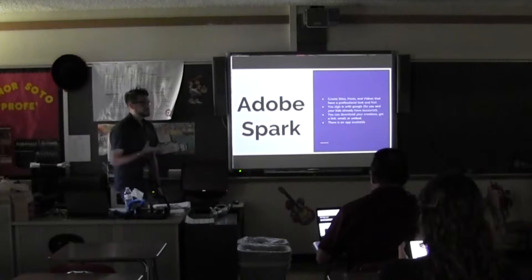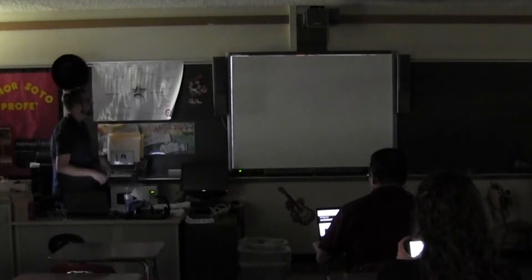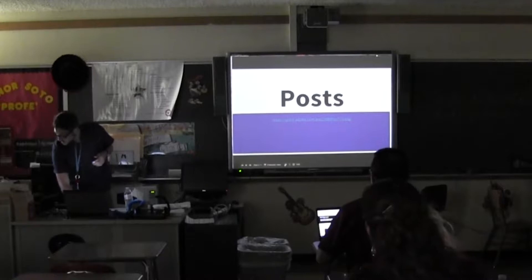There is an app. I have not played with the app, so I don't know what features you get and what you don't. I've only used the web version. So we're going to look at some examples of the different ones.